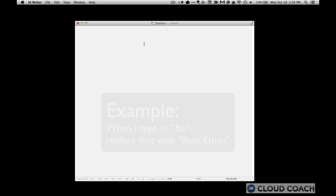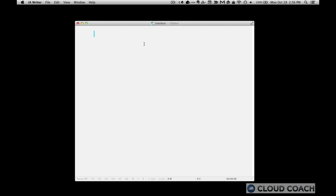So for example, when I type on my computer dot BE, my text expander automatically replaces that with best comma Ethan. Or if I do dot TE, you get thanks Ethan.